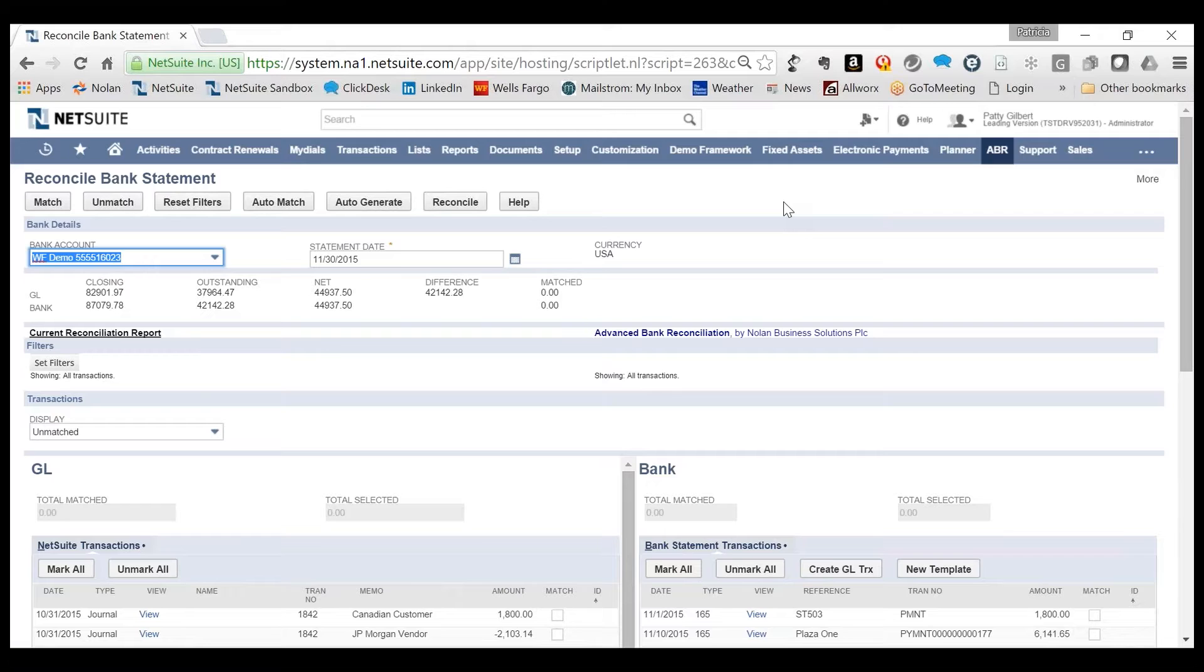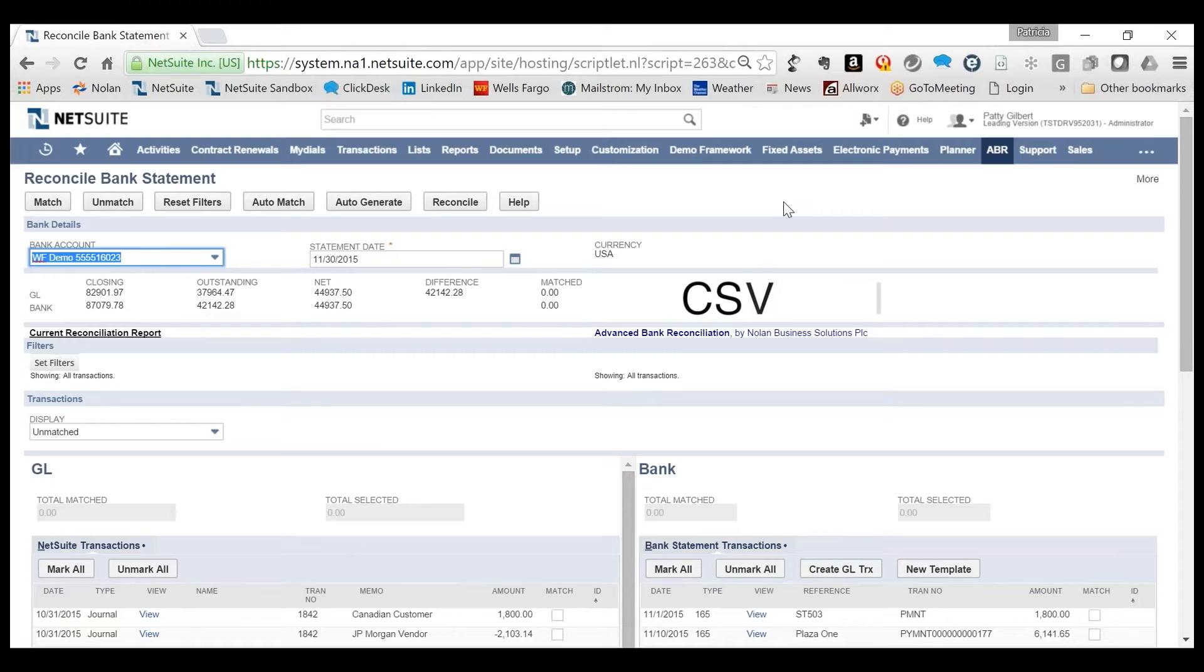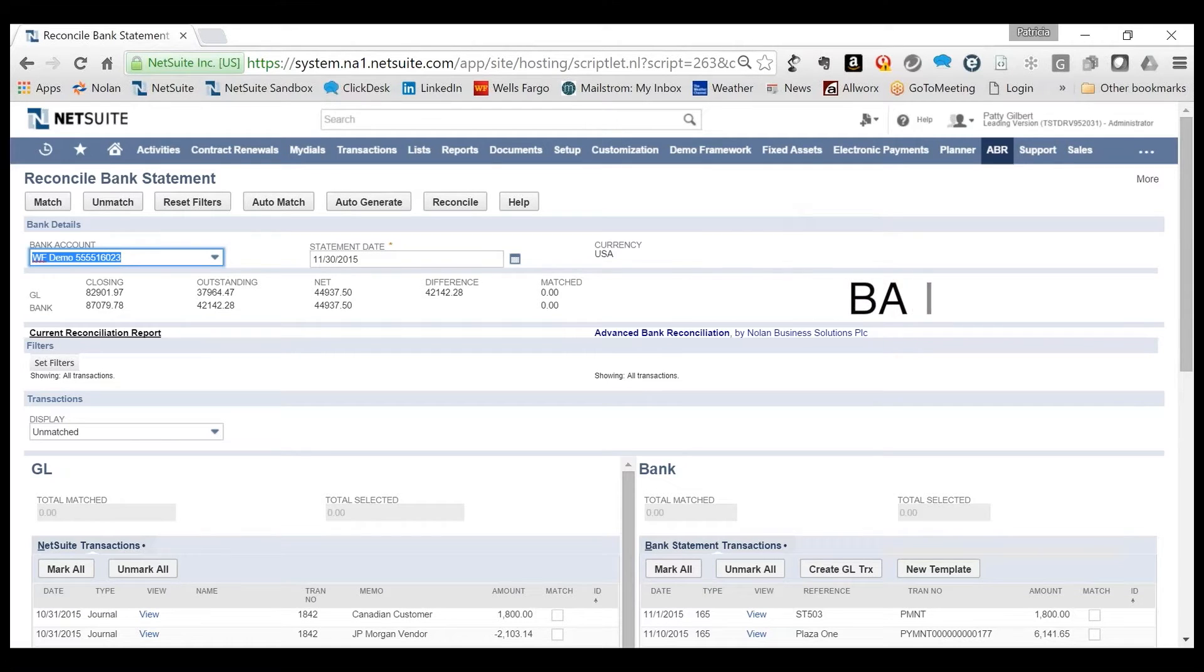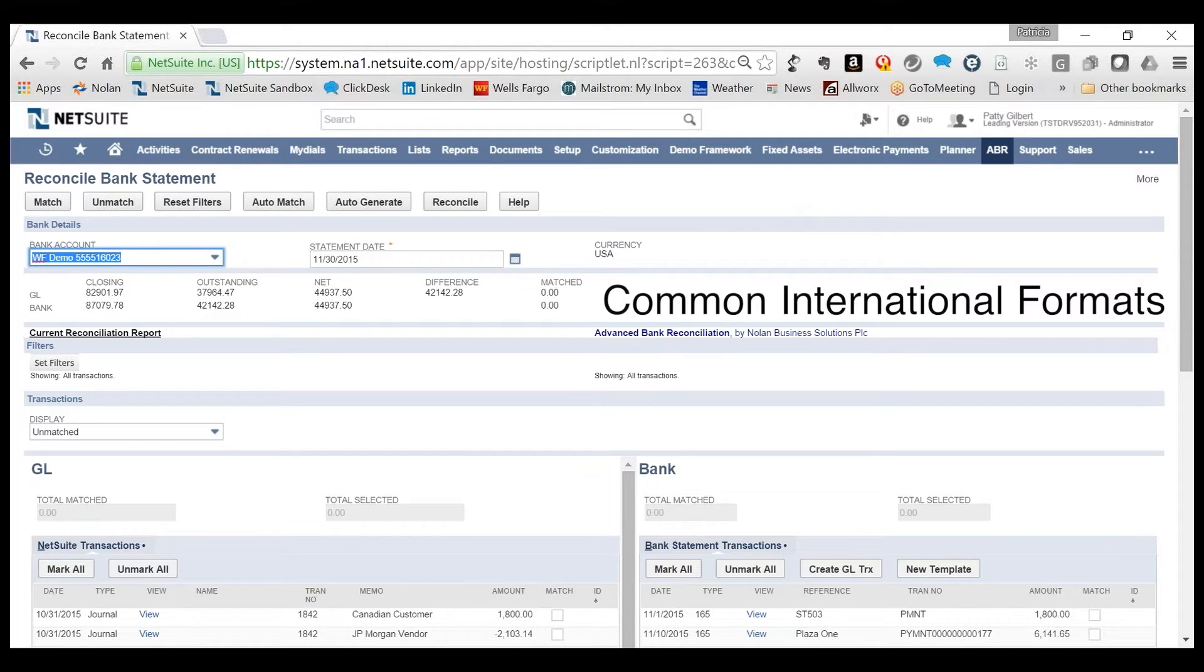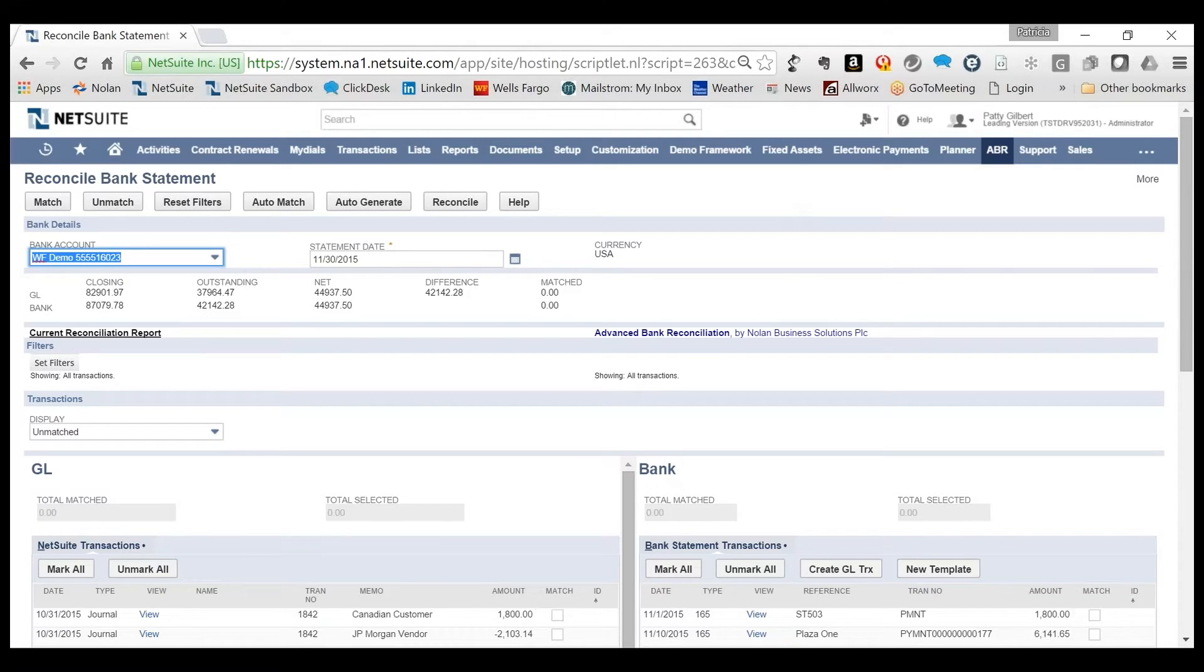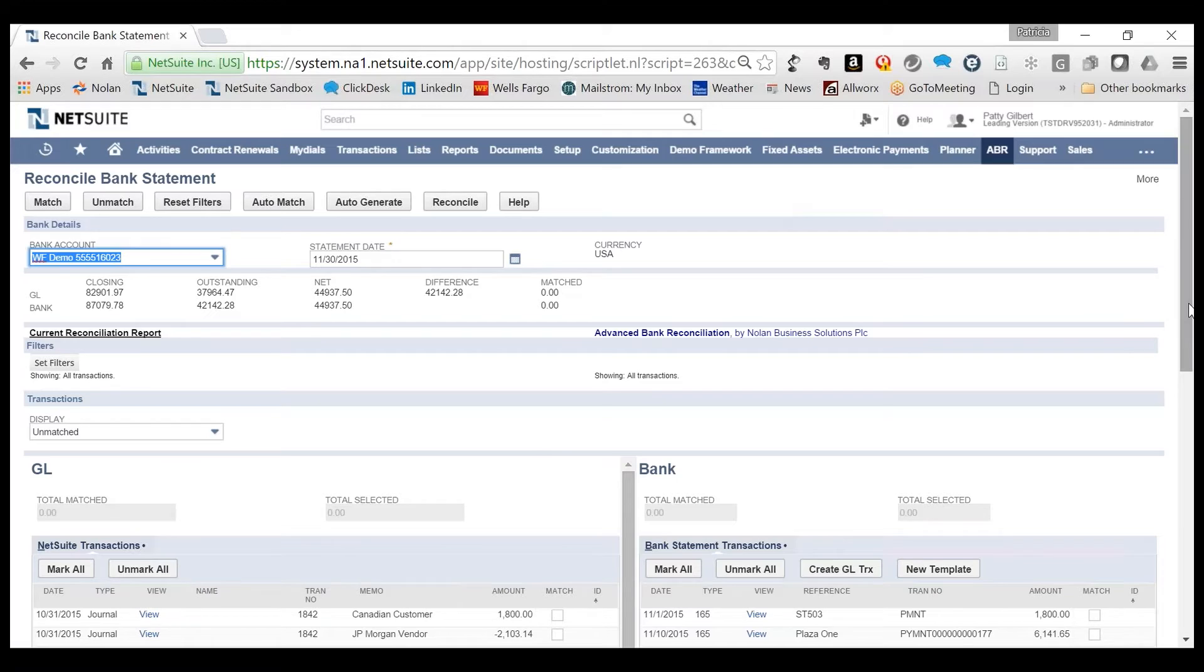The bank import feature supports multiple file formats such as comma separated file or BAI file, as well as additional international formats. Using the ABR extract feature, users pull in transactions from a NetSuite General Ledger account type of bank or credit card.